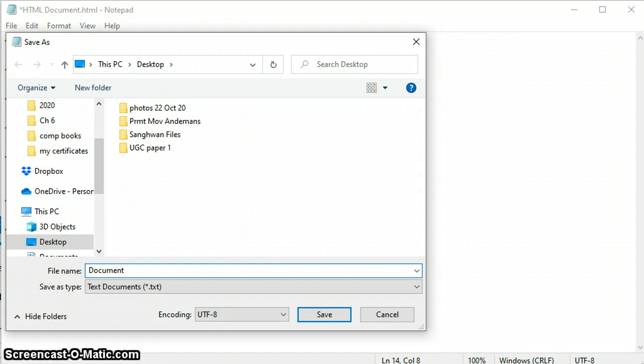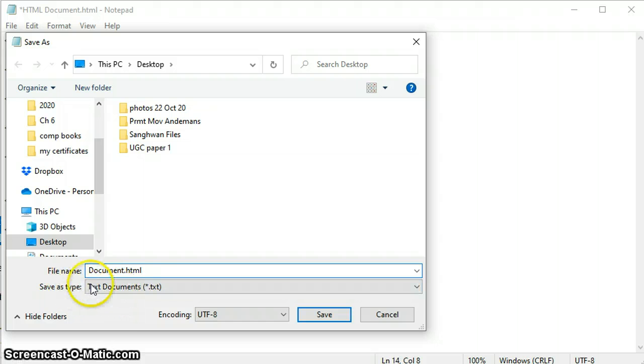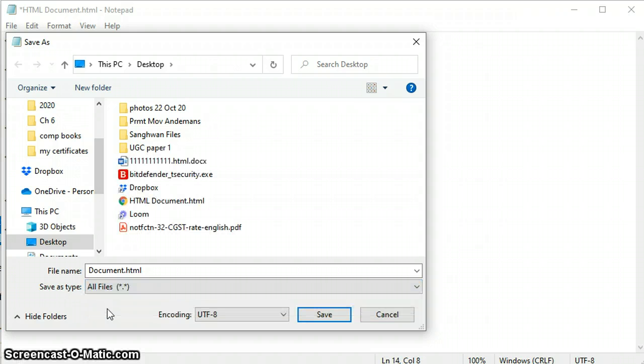As I have told, the file extension for an HTML file is dot htm or dot html. I'm using dot html. This is very important at save time, so click on All Files and save this file.